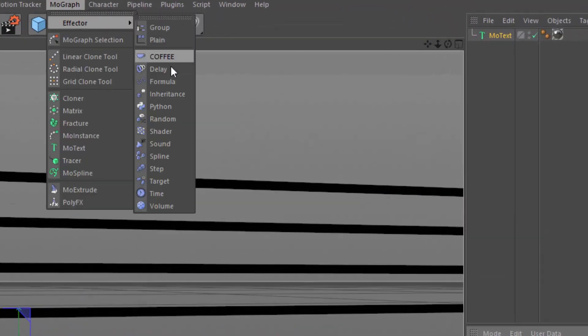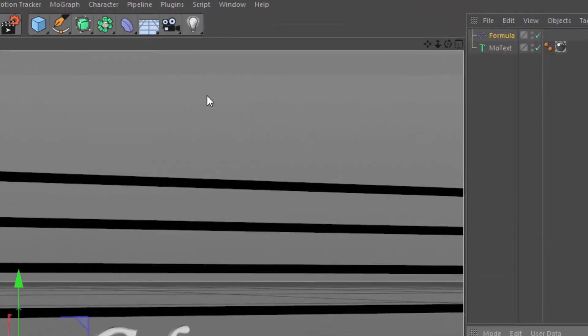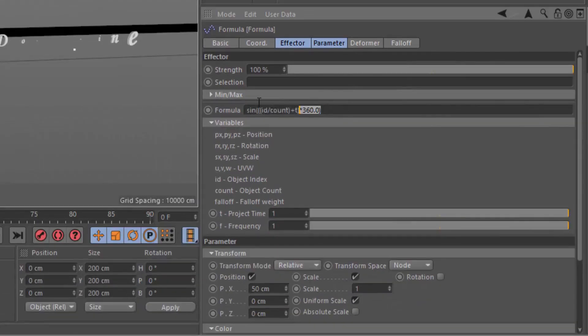So we'll go ahead and add a Formula Factor to this scene, and we're going to clear out the default formula.